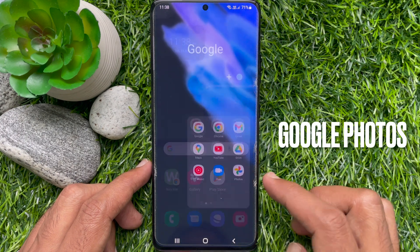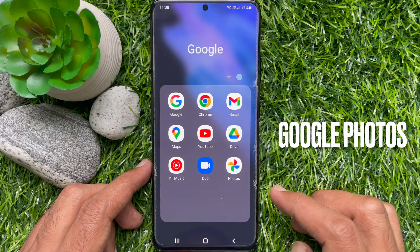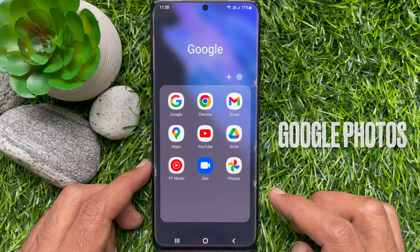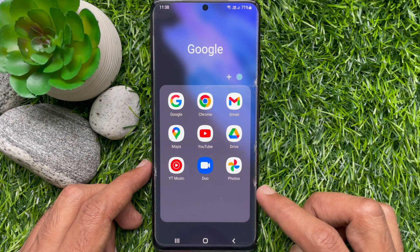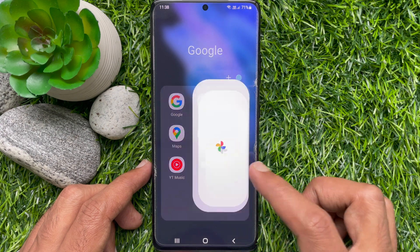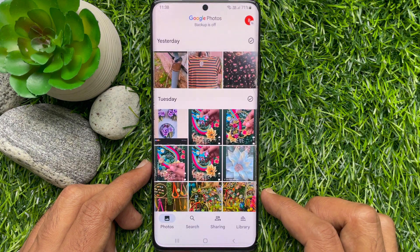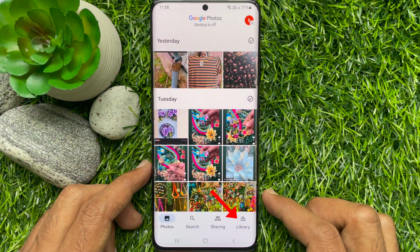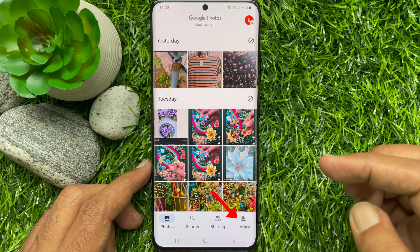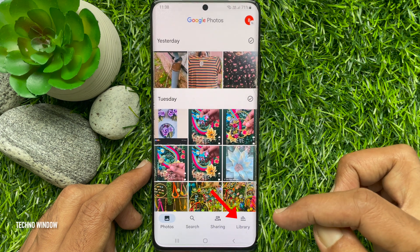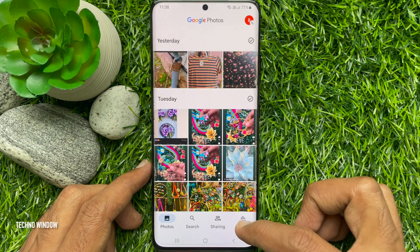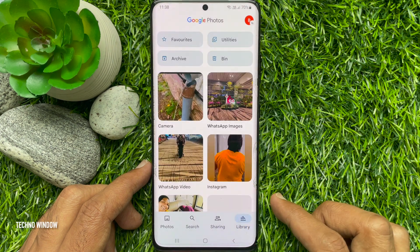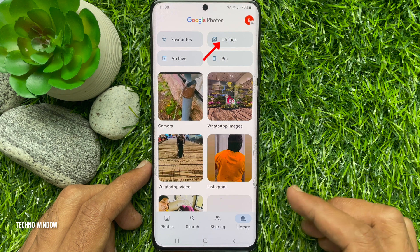If you don't have Google Photos, you can download it from Play Store. Tap Library on bottom right of the screen, then tap Utilities.